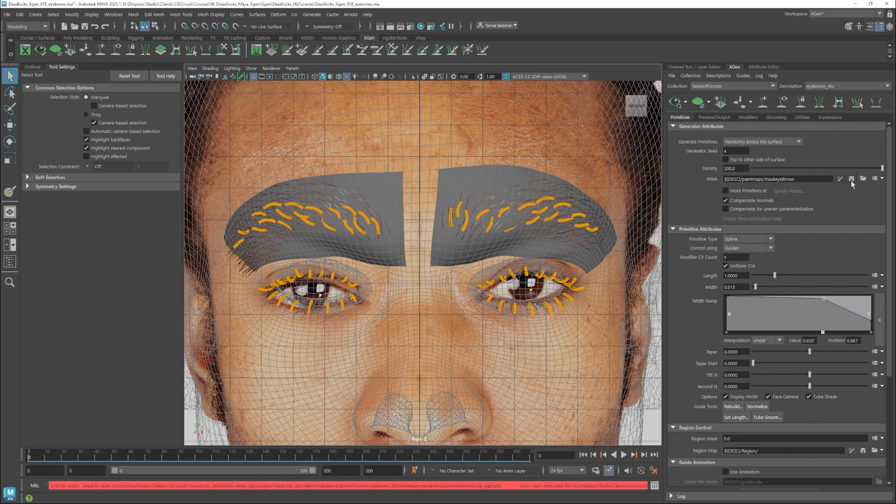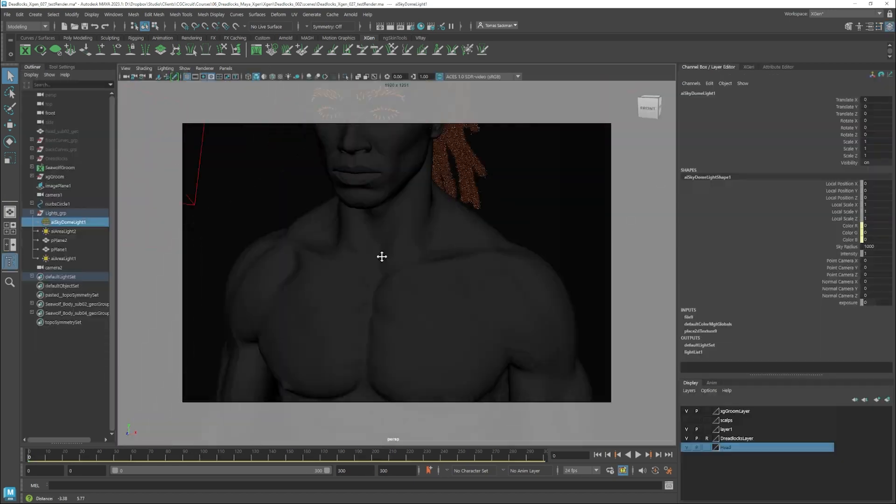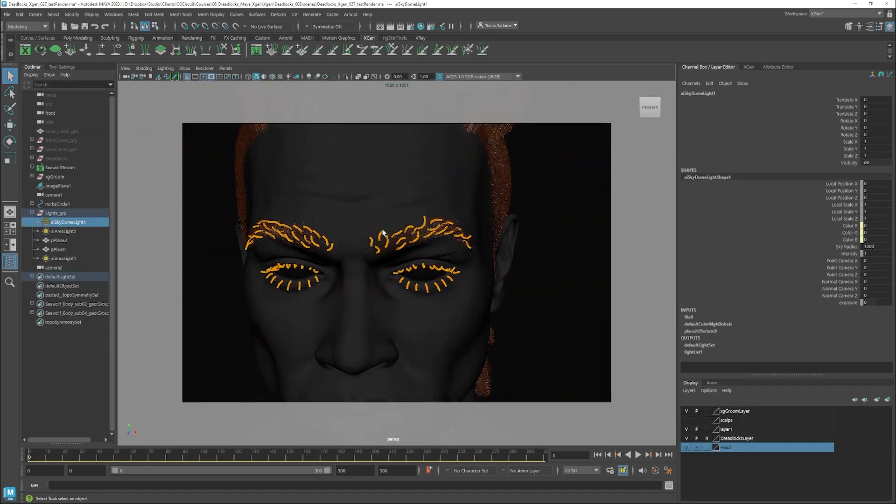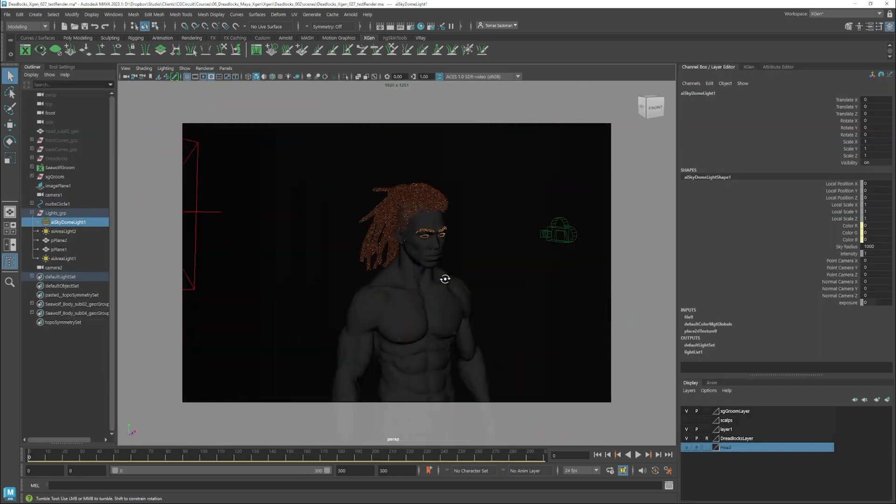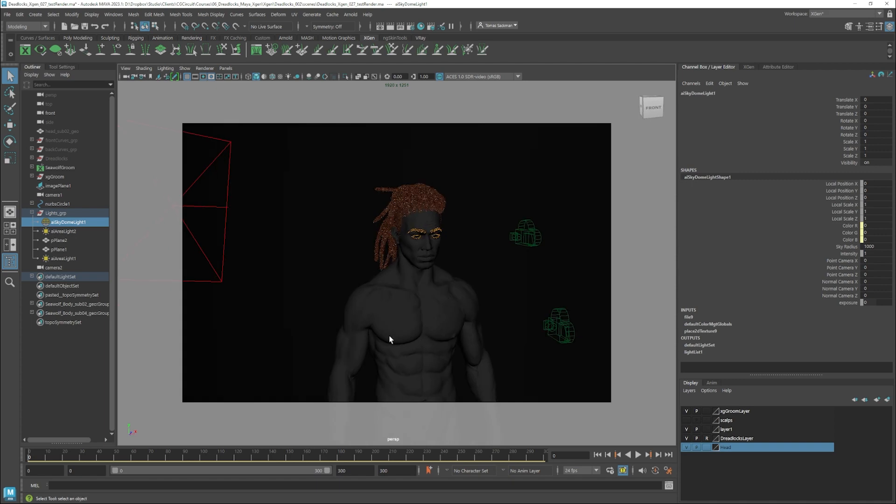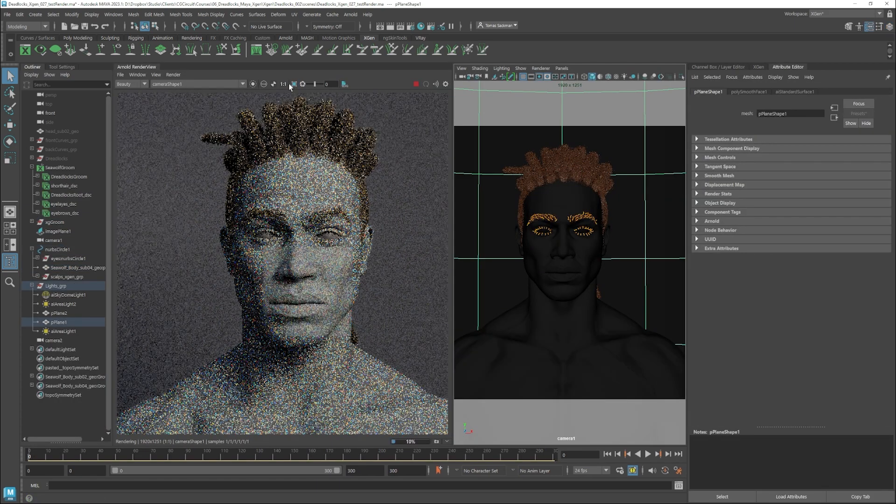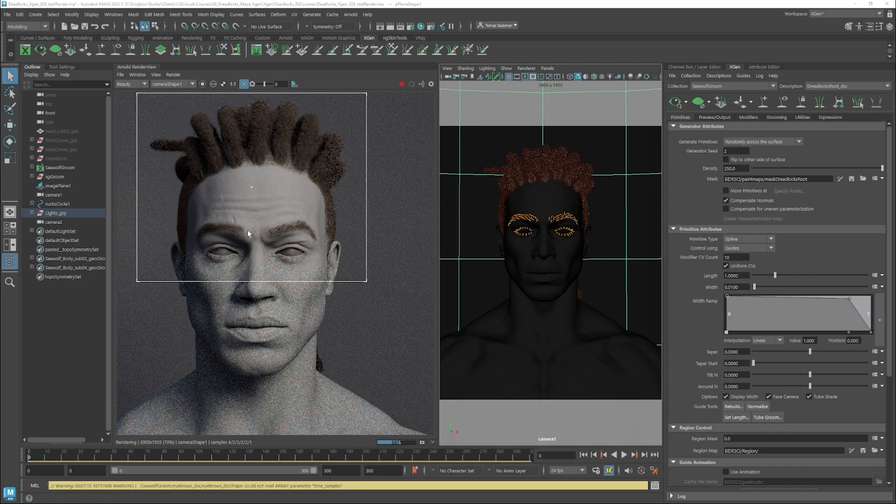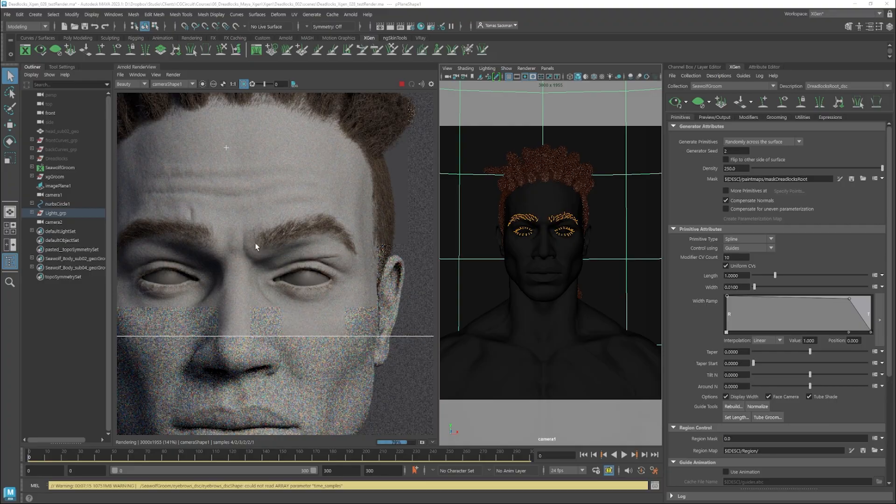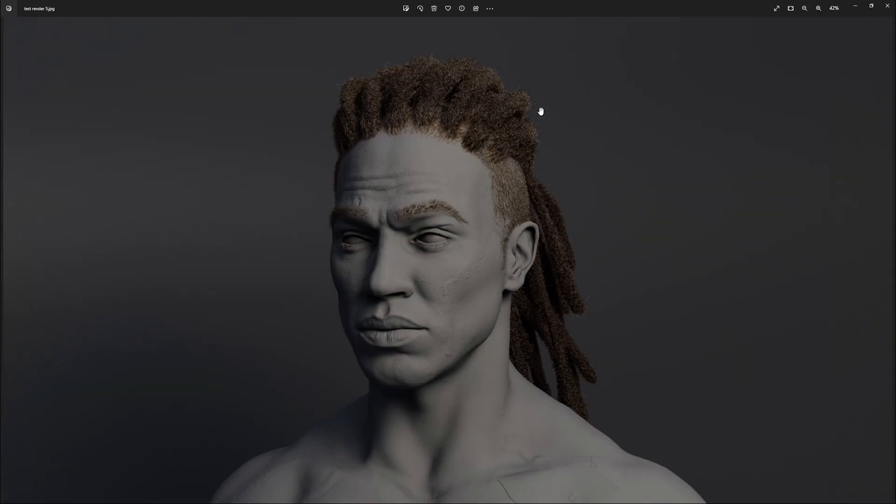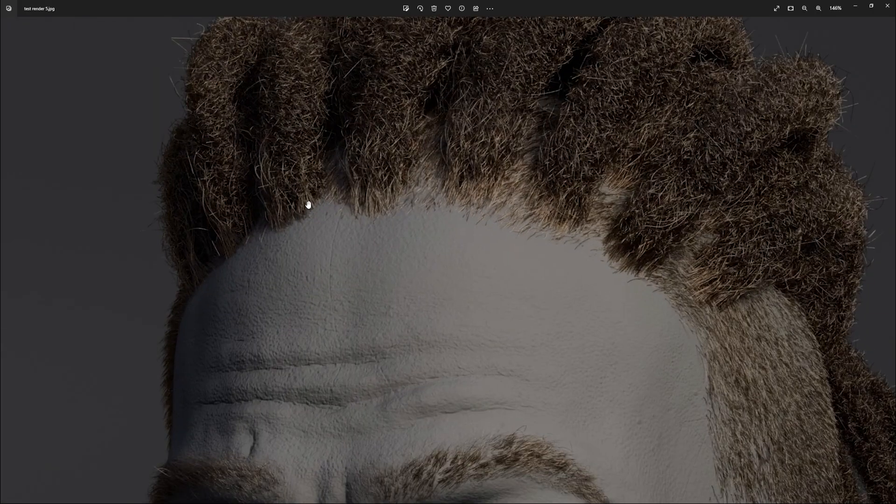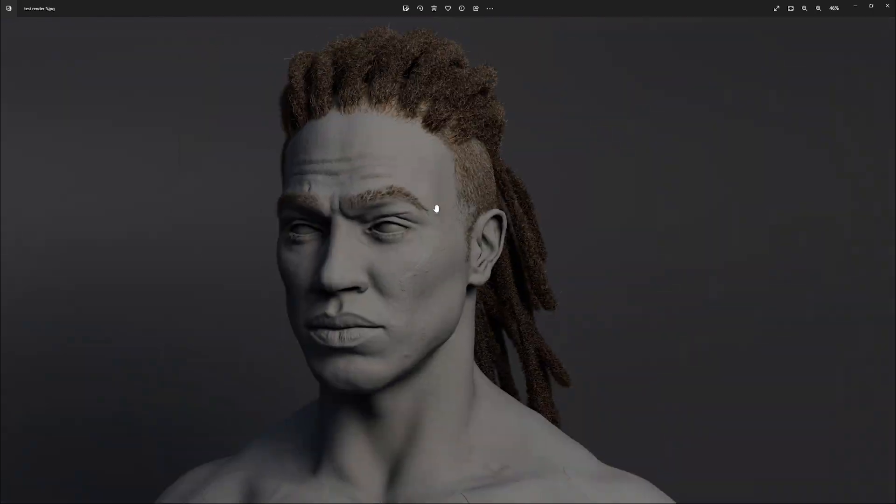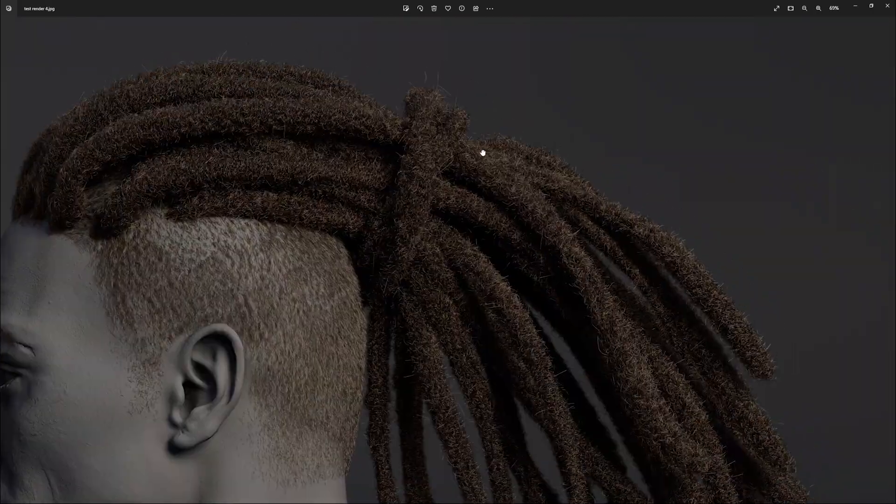Once we start getting happy with our grooming, we will set up a render scene in Arnold and start testing and checking the results. We will use these renders to evaluate ourselves and then go back to XGen to do some final modifications.